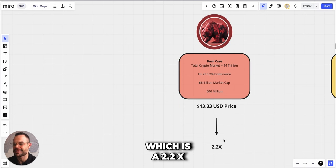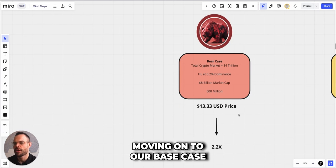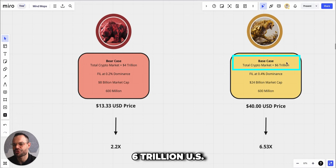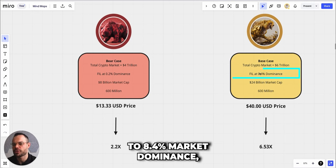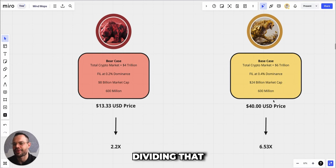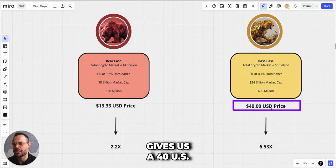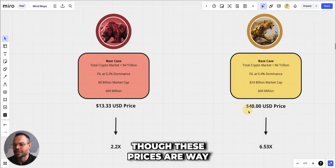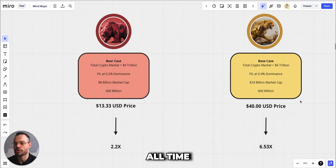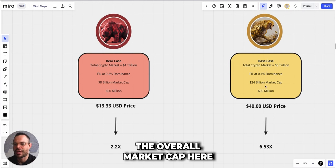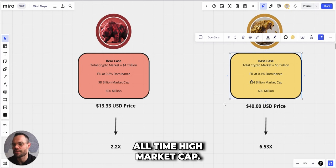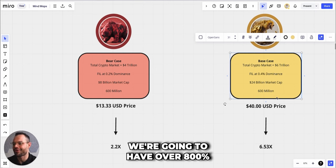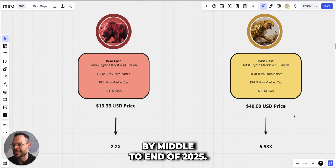Moving on to our base case scenario, we're saying the total crypto market cap could reach around $6 trillion. If Filecoin gets back up to a 0.4% market dominance, that would give it an overall market cap of $24 billion. Dividing that by 600 million File tokens gives us a $40 price target, which is about a 6.53x from today's prices. You will notice that even though these prices are way lower than its previous all-time highs of closer to $185, the overall market cap here is more than double its previous all-time high market cap. That's because we're going to have over 800% more tokens in circulation by middle to end of 2025.